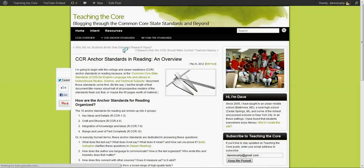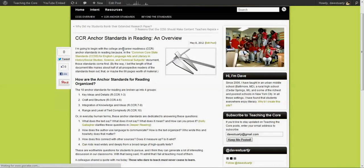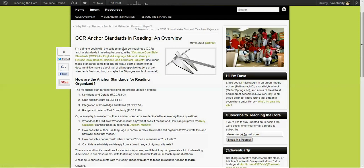So I hope this has been a helpful primer and I hope that teachingthecore.com will be useful to you as a resource for learning about the common core state standards. Please comment, give feedback, jump at me on Twitter.